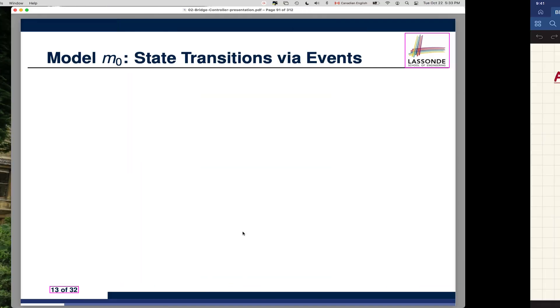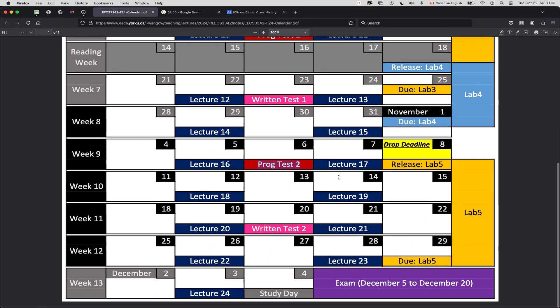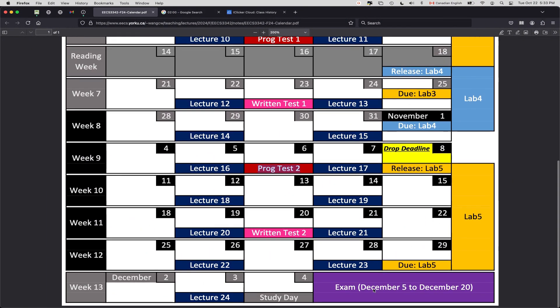As for the exam, I only know the tentative date, which I'm not supposed to really say. Let's wait for the official date, which should be released pretty soon. Once we know the official date, hopefully that will give us enough gap to schedule one or two review sessions to help you with the course content.